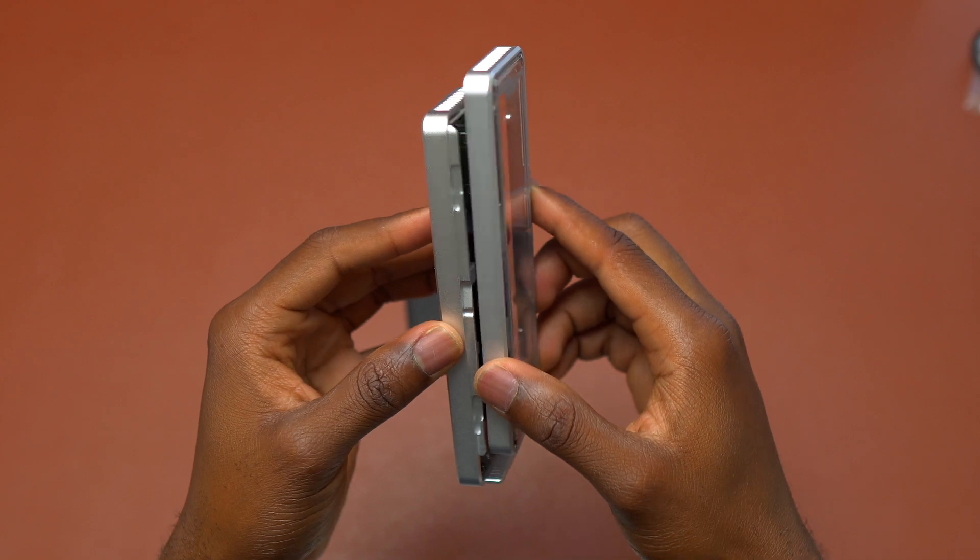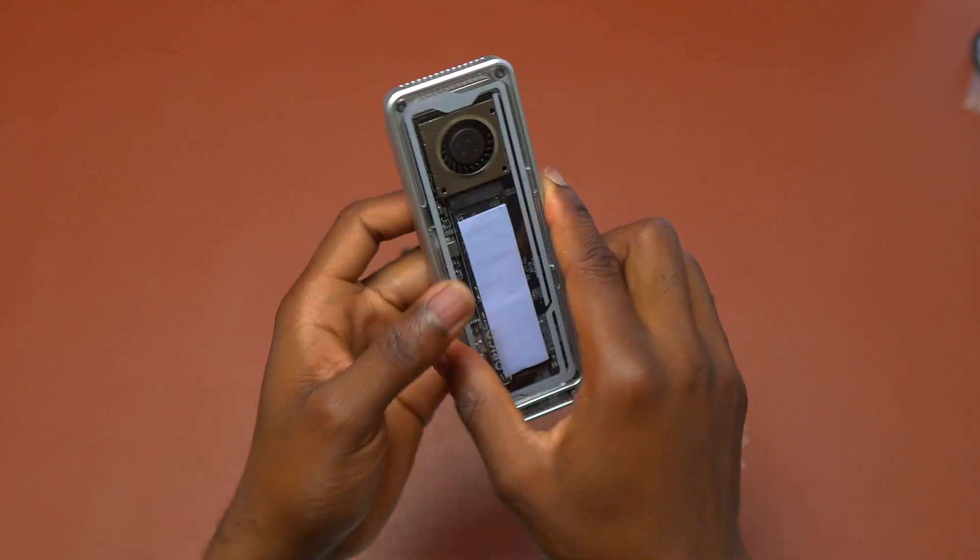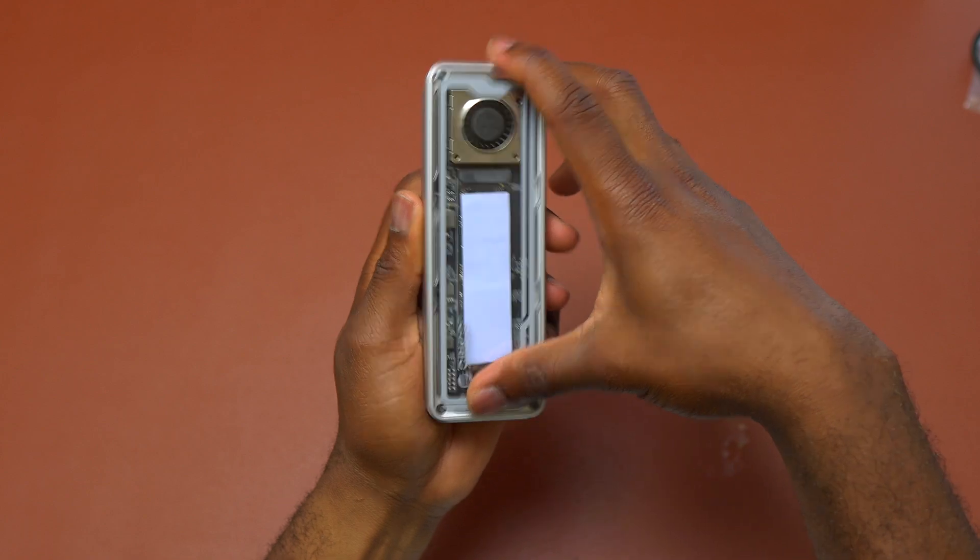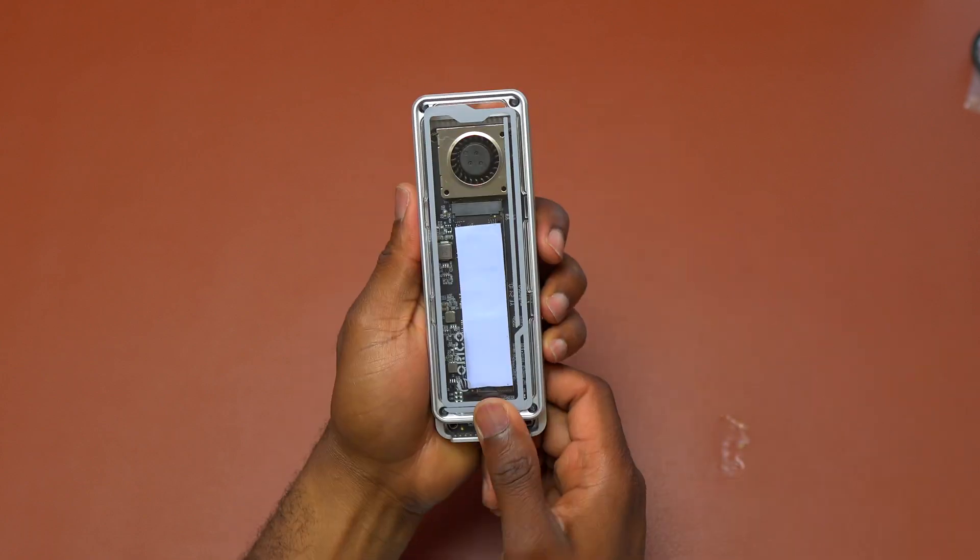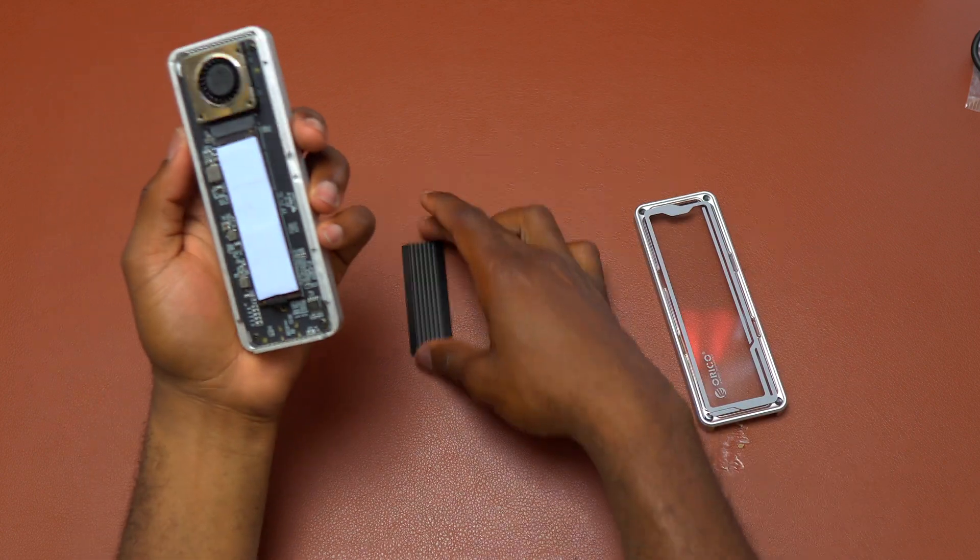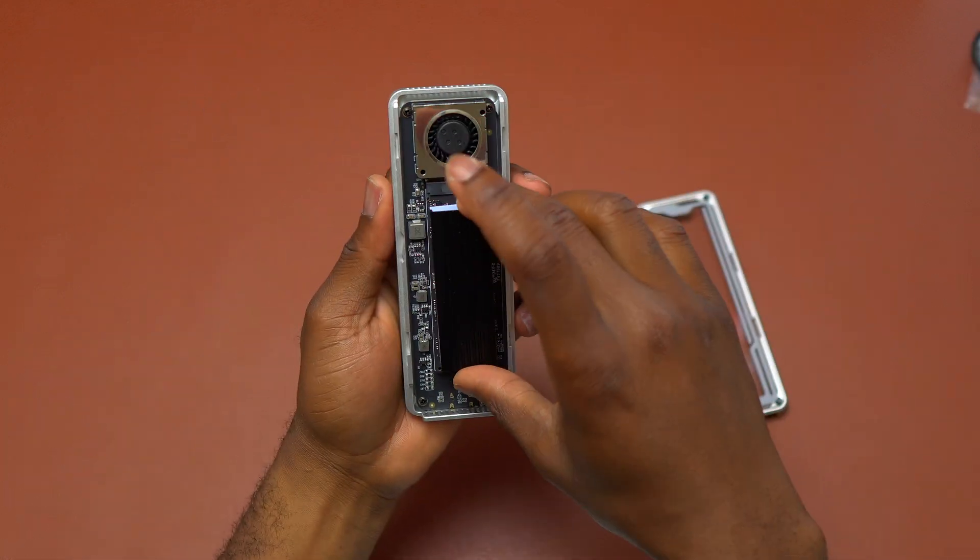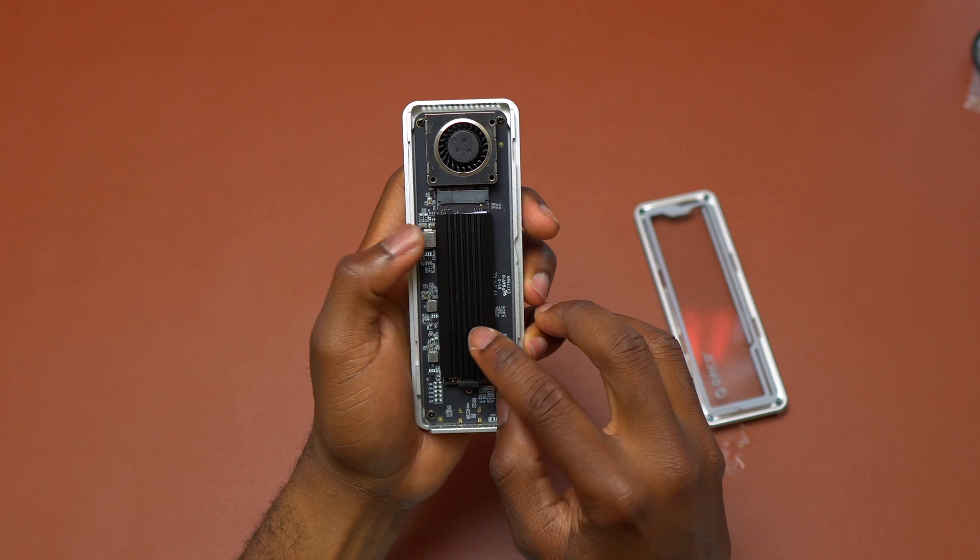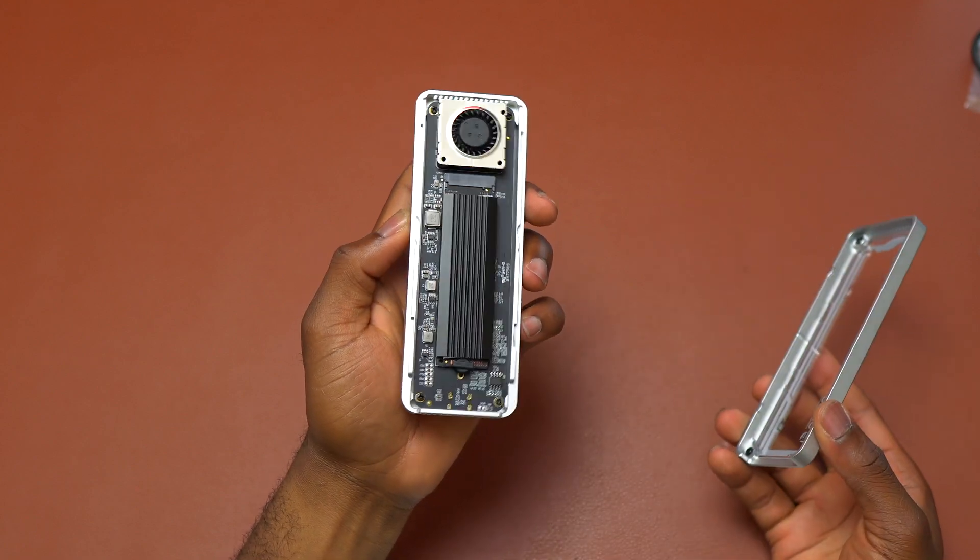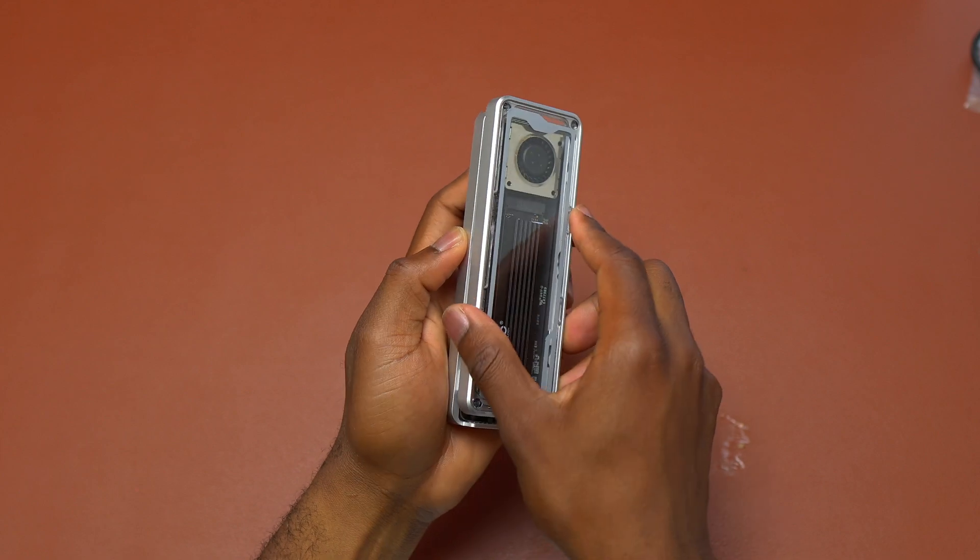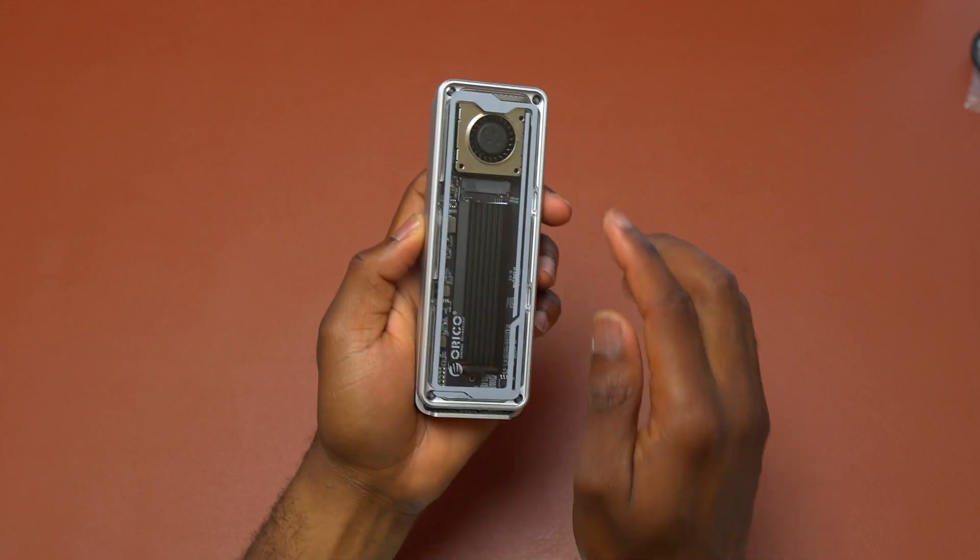The thermal pad is going to increase the heat dissipation of the SSD and yield better performance. Inside the box they did include a heat sink, a metal heat sink. You can also add this one on top of the thermal pad. Everything here is going to increase the heat dissipation of the SSD and the fan is going to take everything and push it outside.